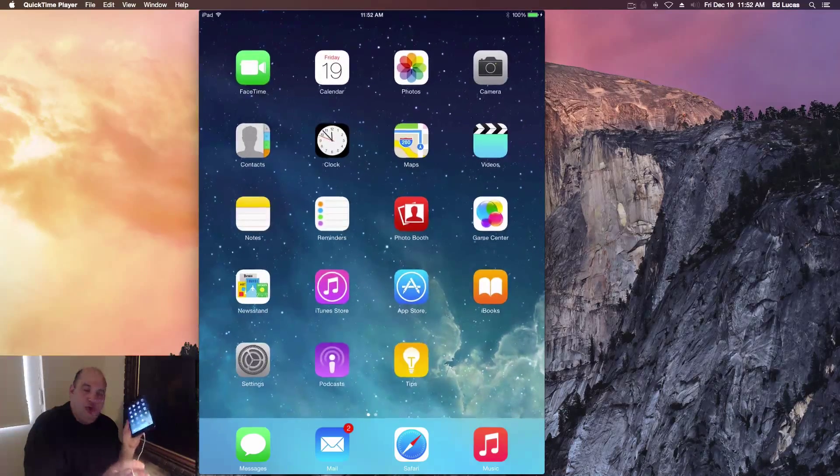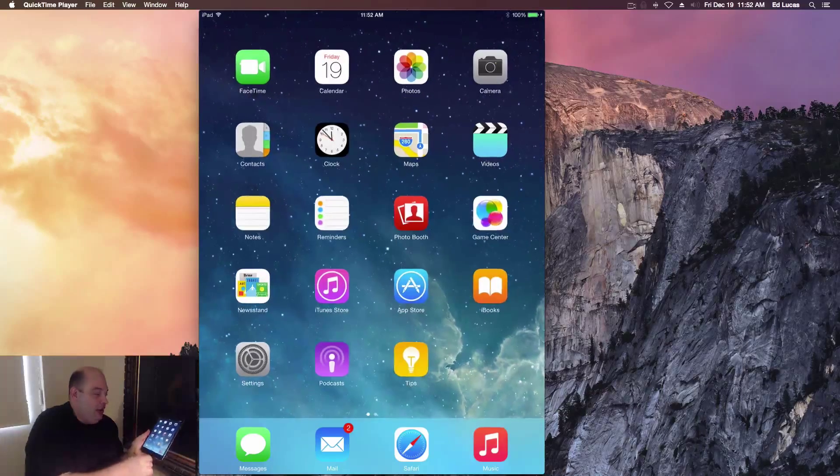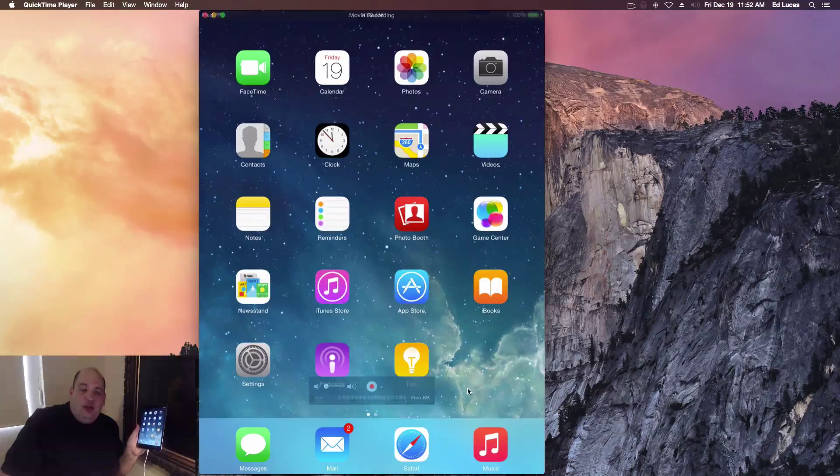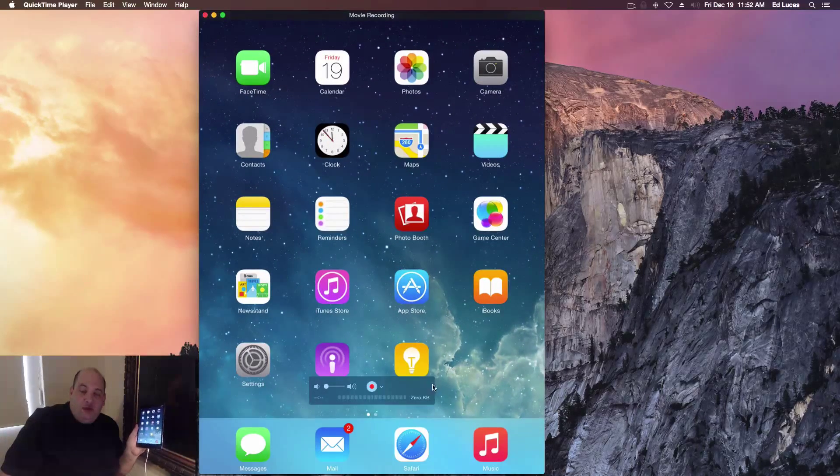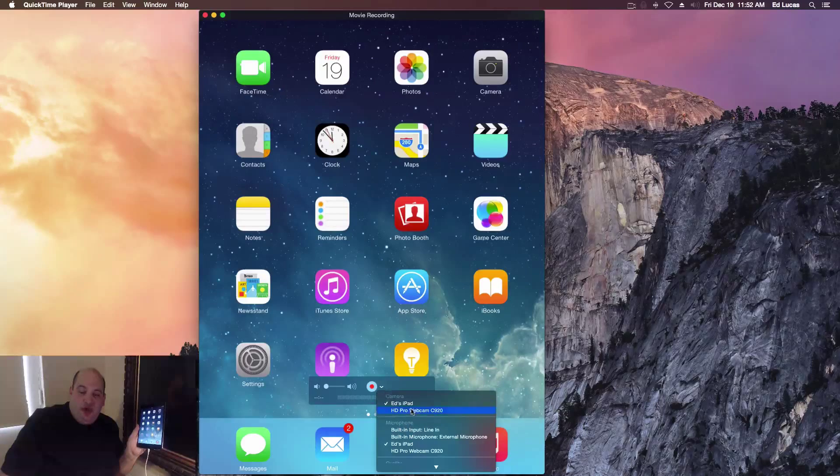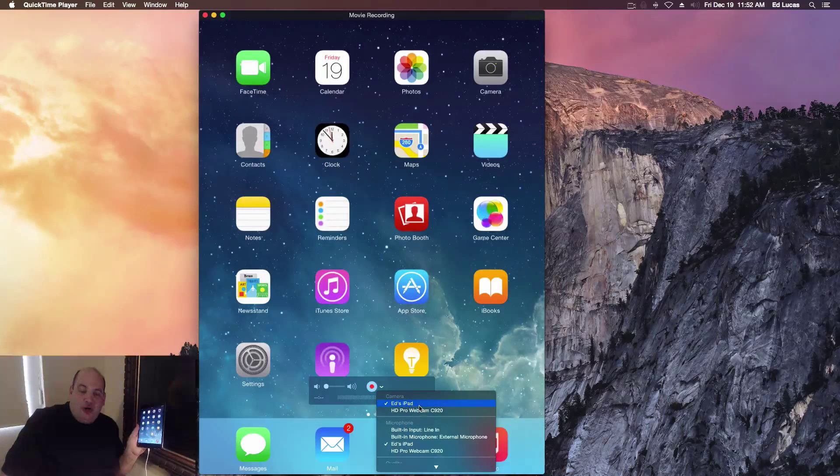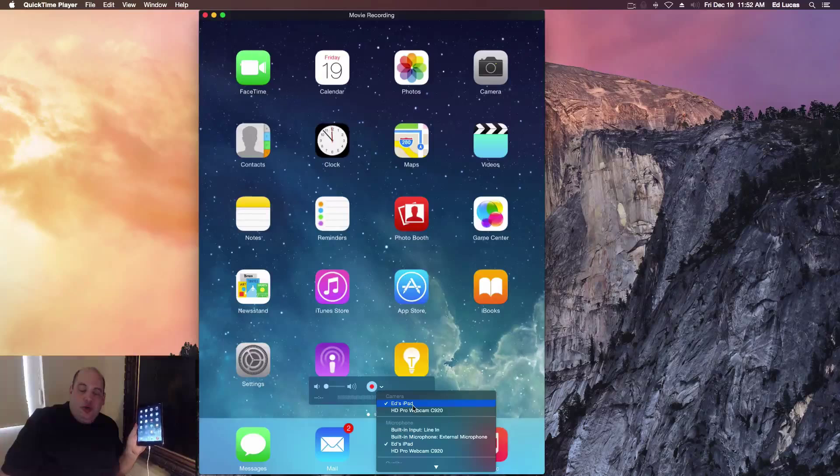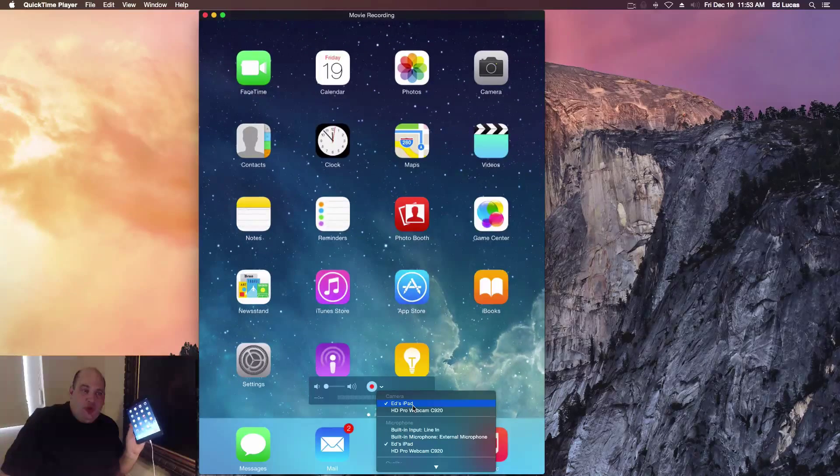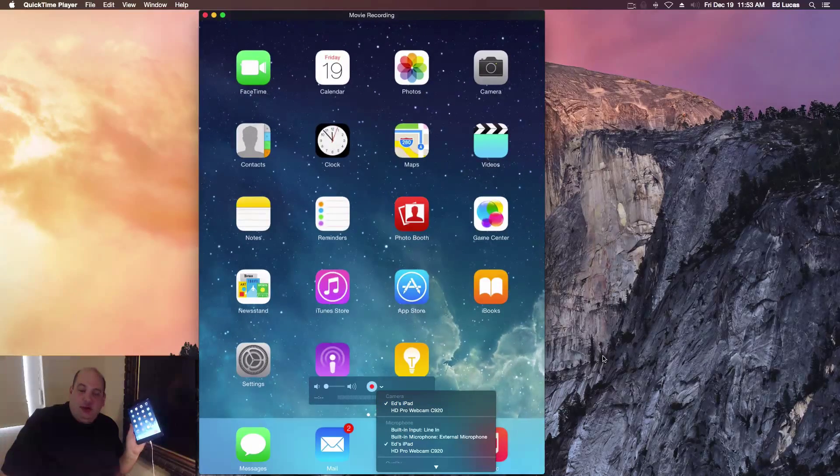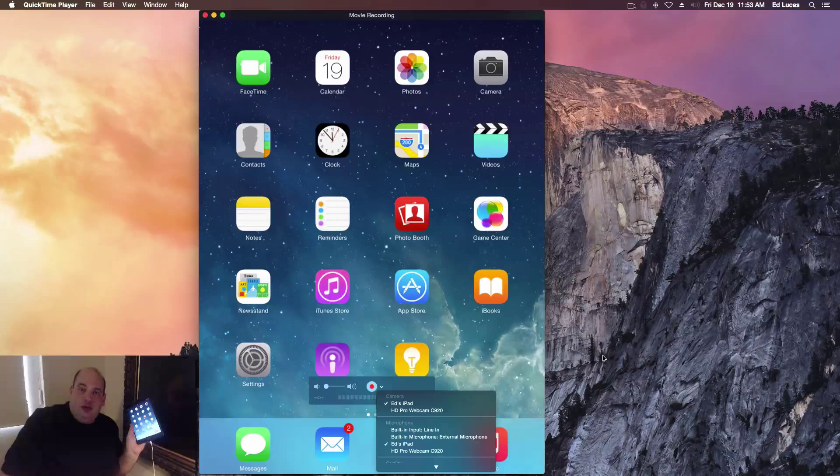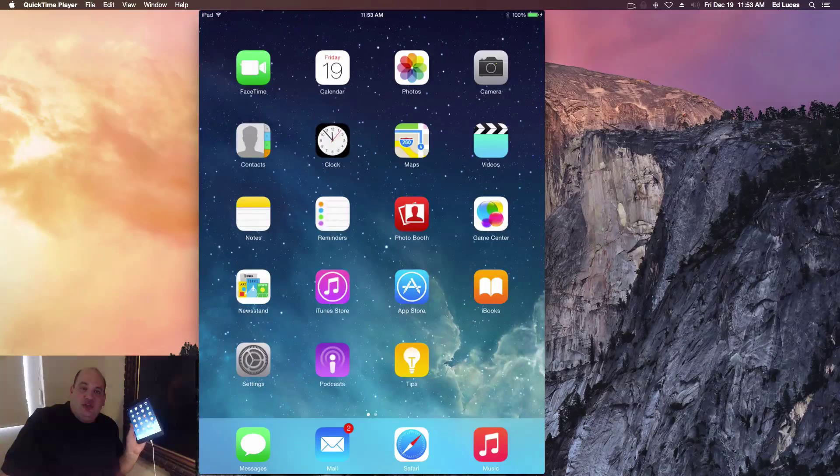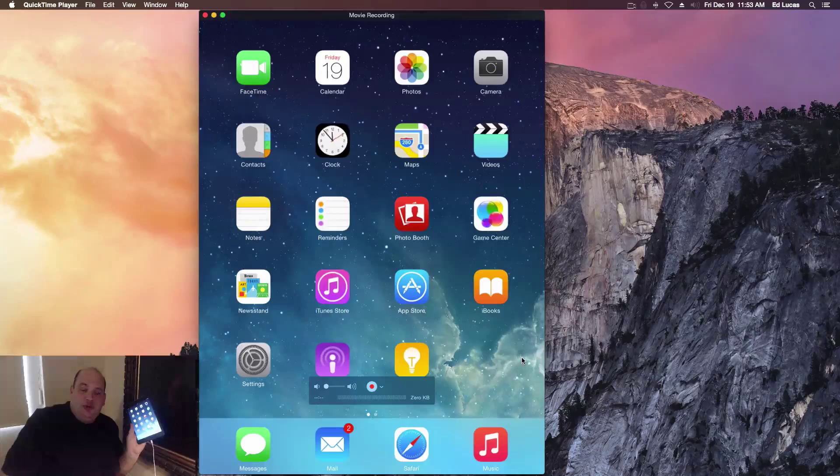If you don't see the name of your iPad, you might have to restart the computer or maybe even just reopen QuickTime Player. And that's it. Try it out and see how it works.